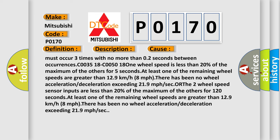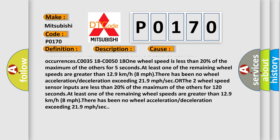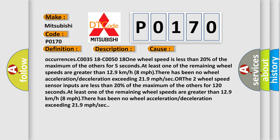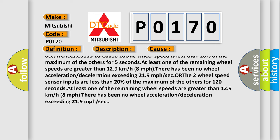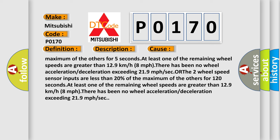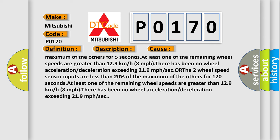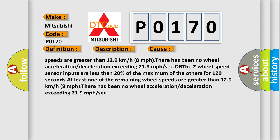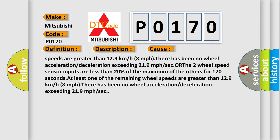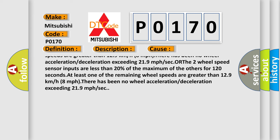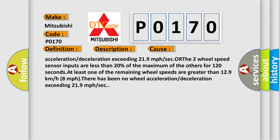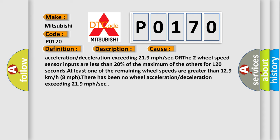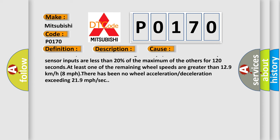C003518 or C005018: One wheel speed is less than 20% of the maximum of the others for 5 seconds. At least one of the remaining wheel speeds are greater than 12.9 km/h, 8 mph. There has been no wheel acceleration or deceleration exceeding 21.9 mph.